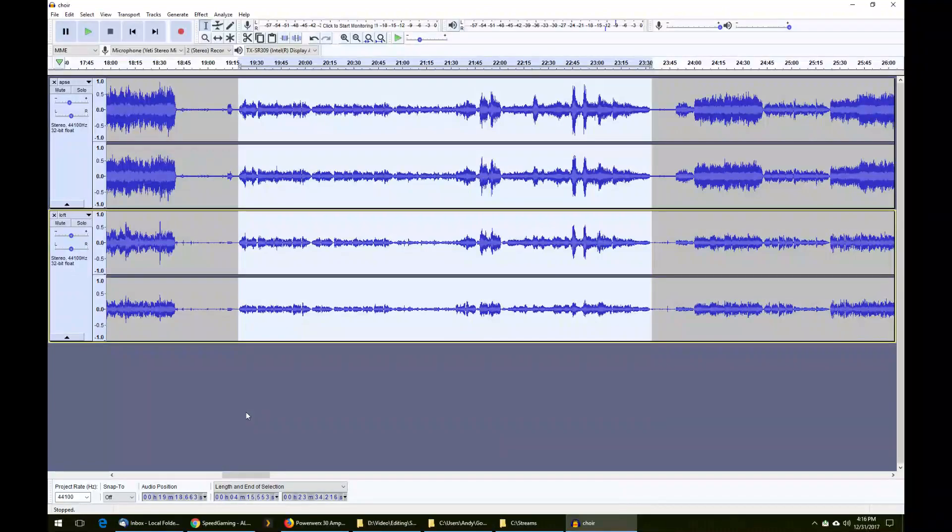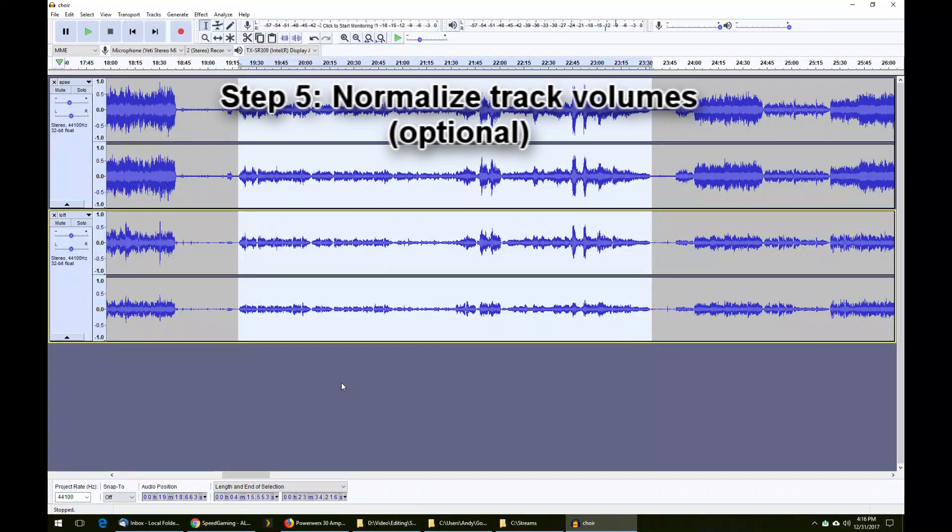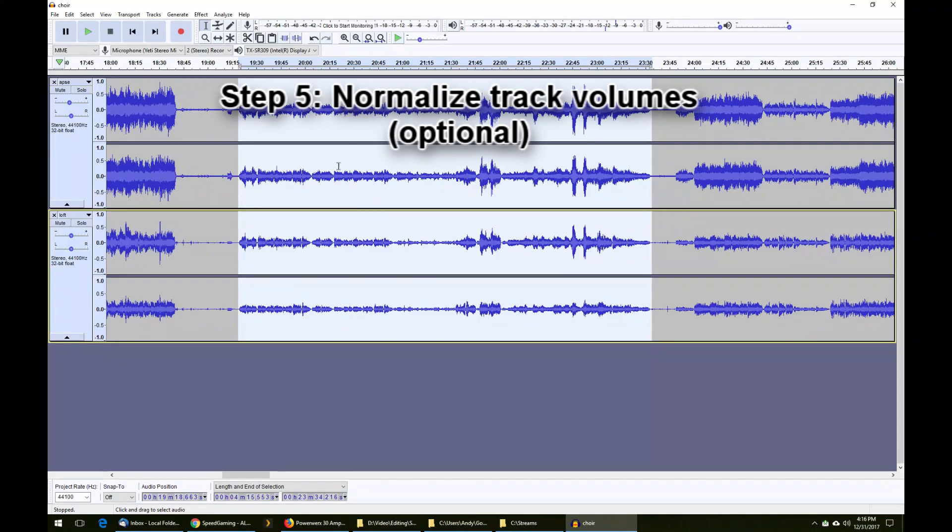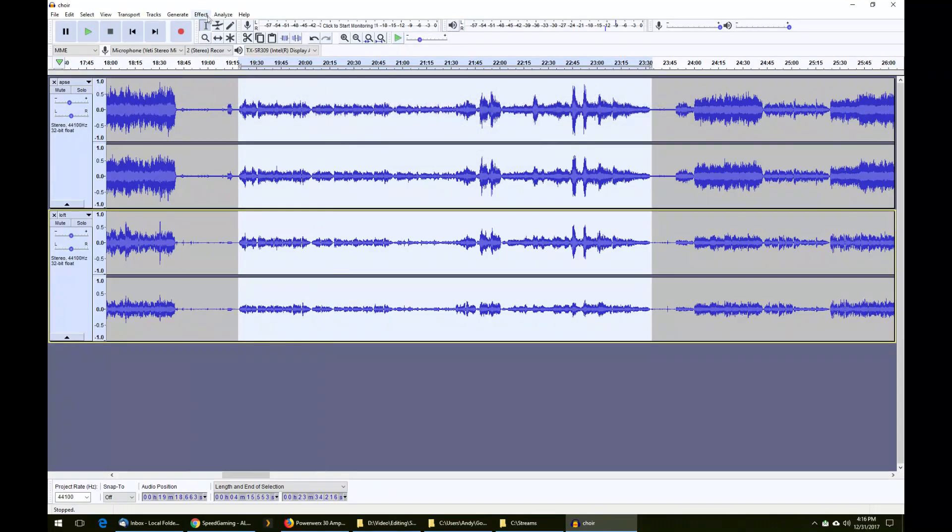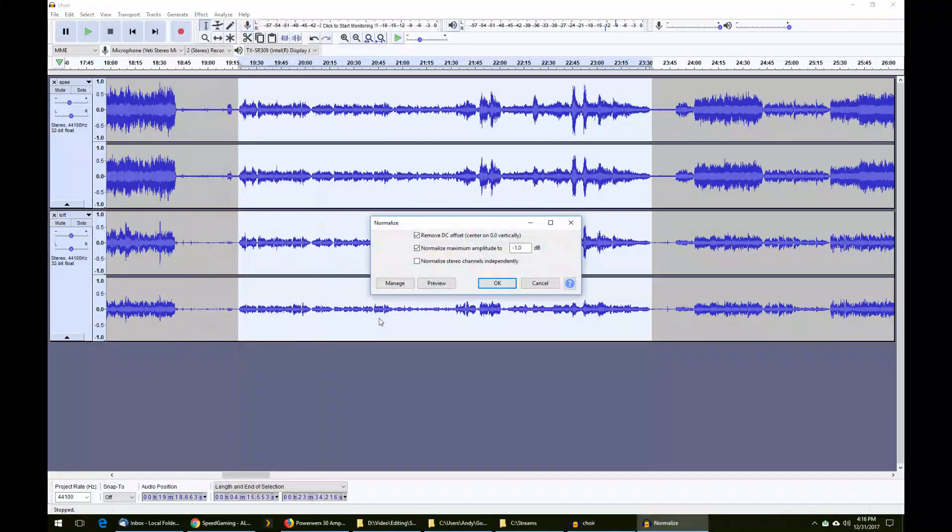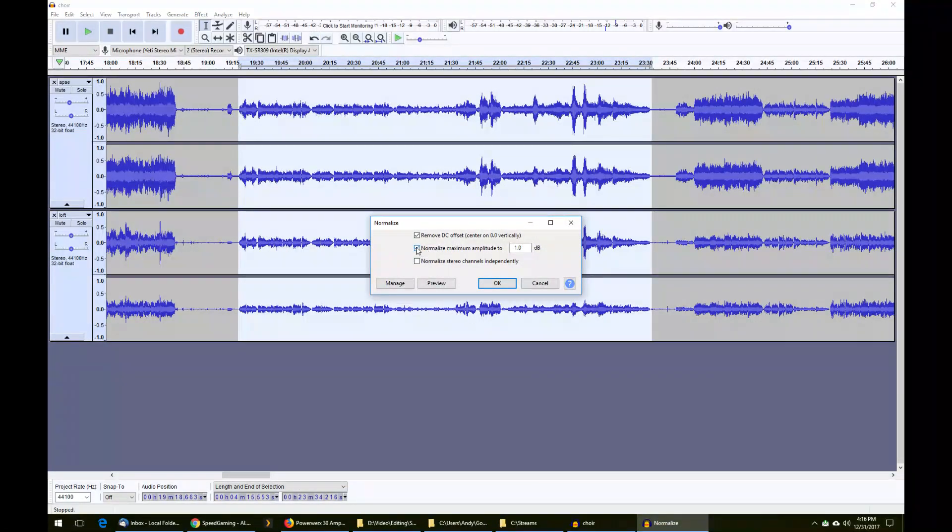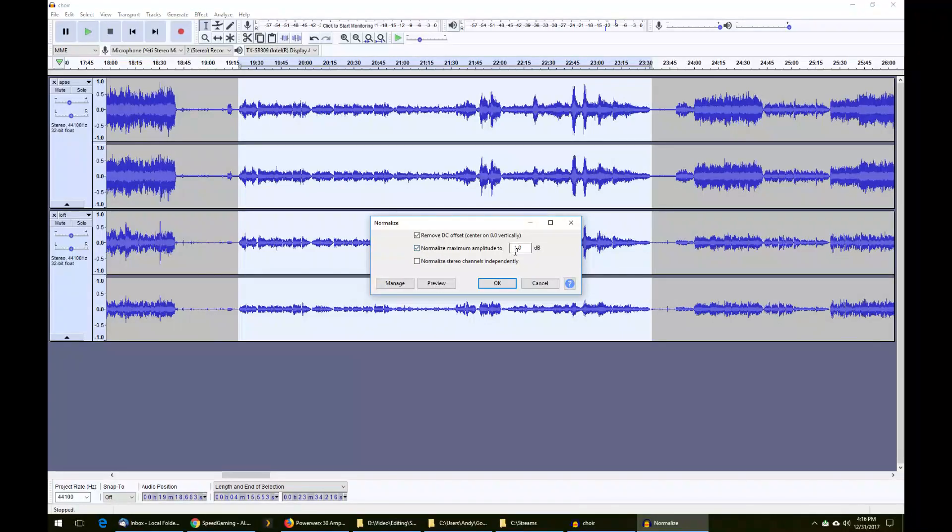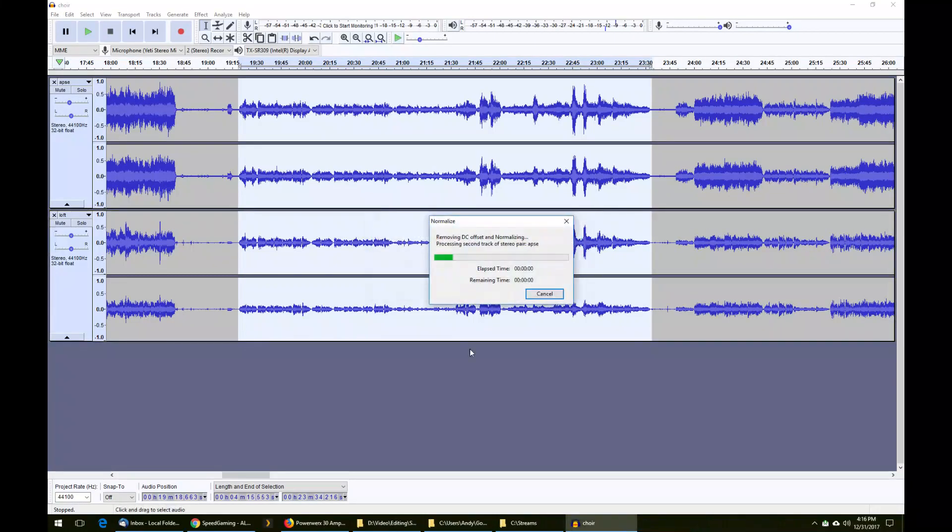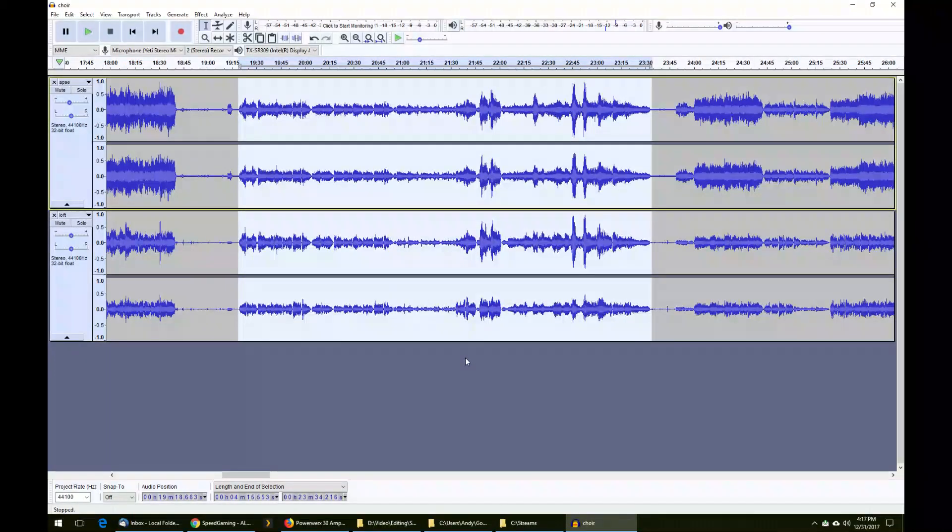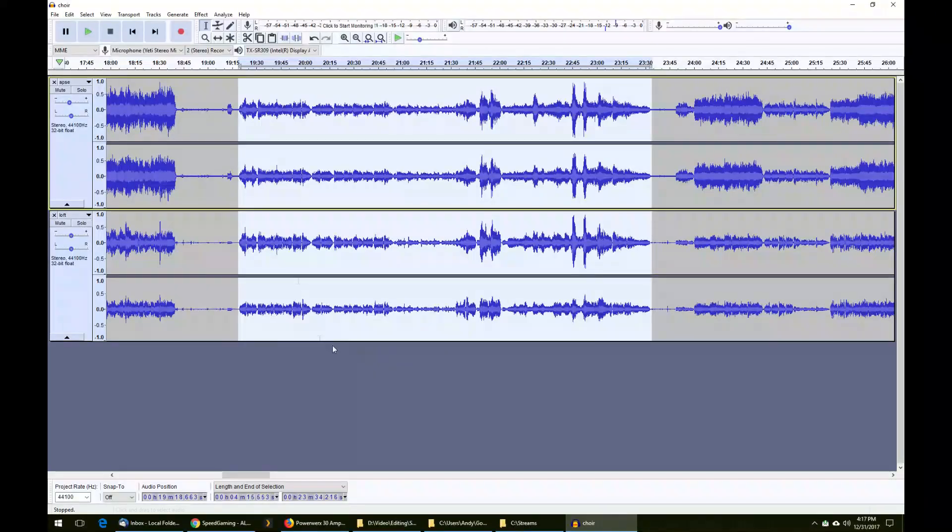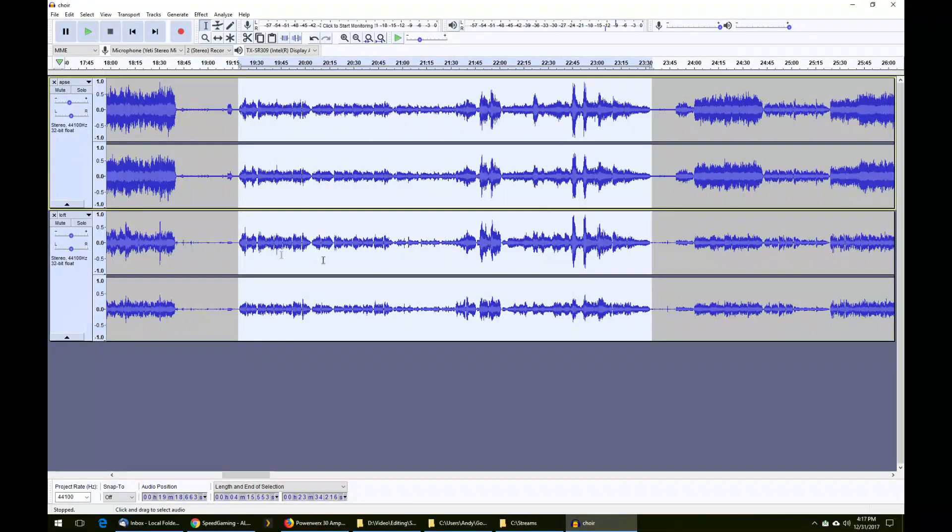Now that you have the piece selected, you can begin to mix it. First, we're going to normalize the volume levels because these are not necessarily the same volume. What we do to fix that is go up to effect, normalize. You can leave the second checkbox checked, which normalizes maximum amplitude to negative one dB. This will essentially maximize the waveform levels without introducing any clipping. Now the waveforms look a lot more similar. The peaks are larger on this one, which was quieter to begin with. Now we have a basis for determining how we want them mixed.